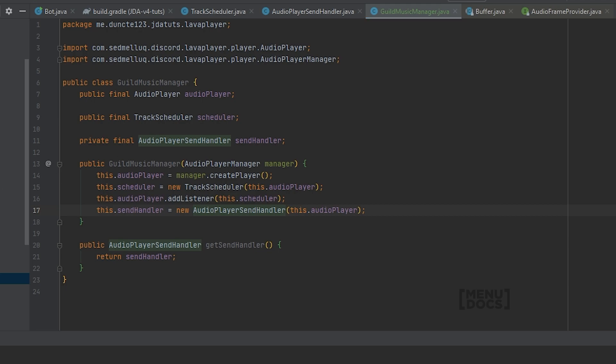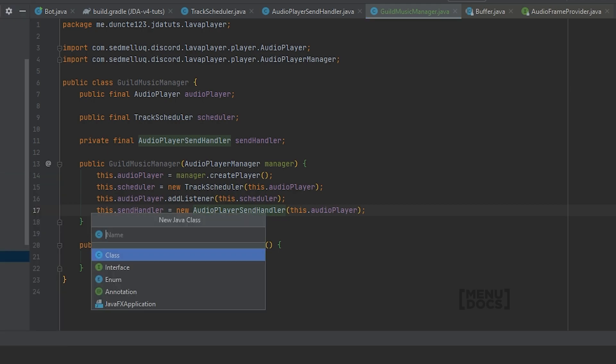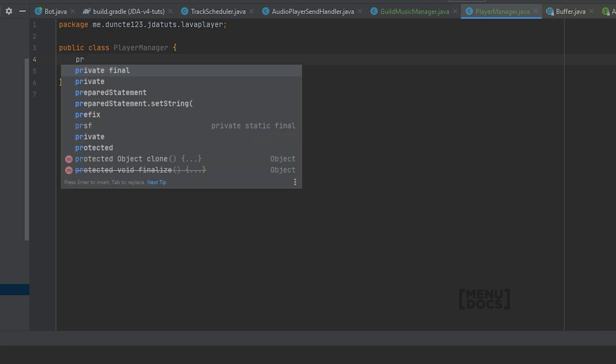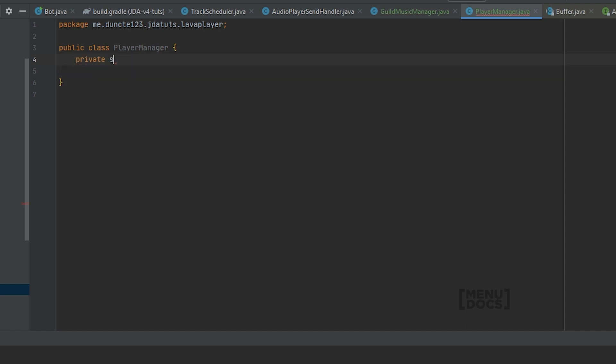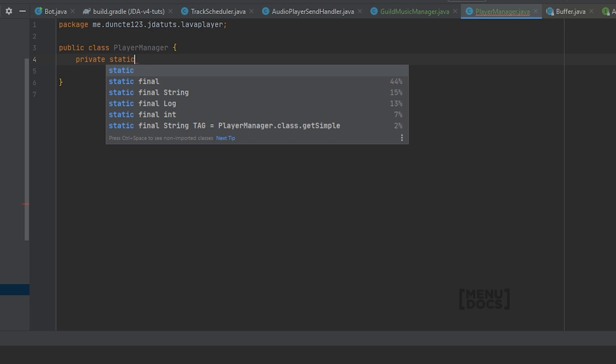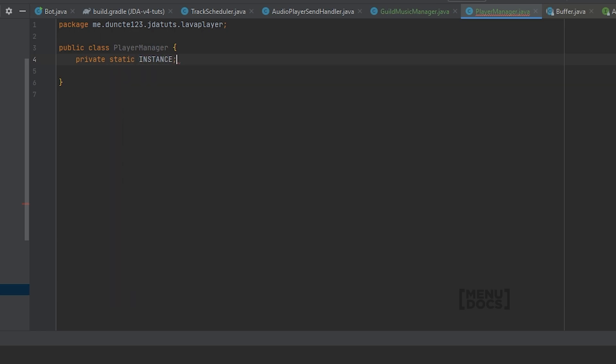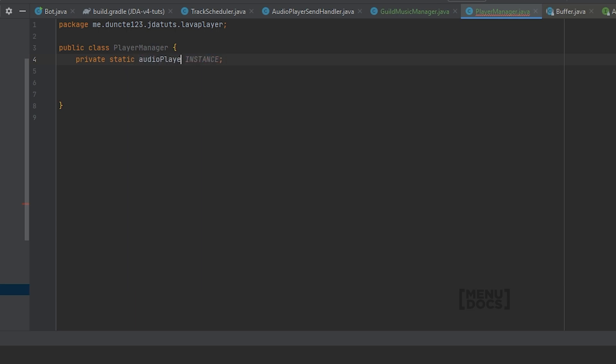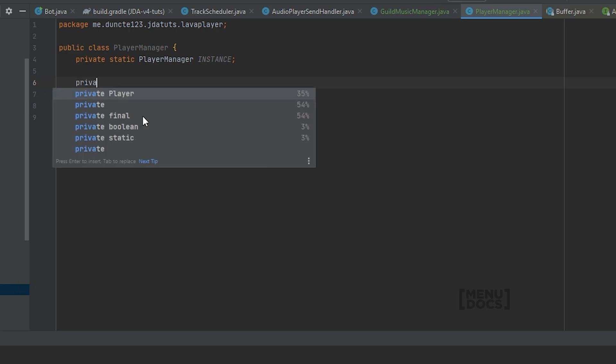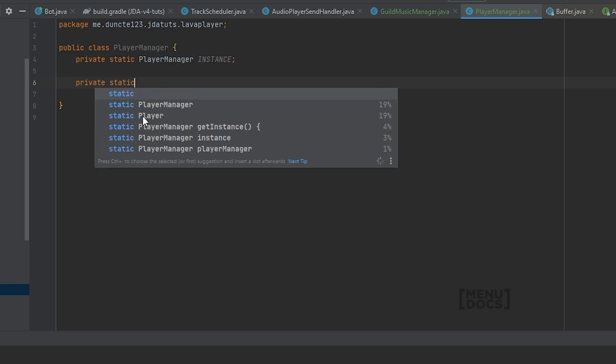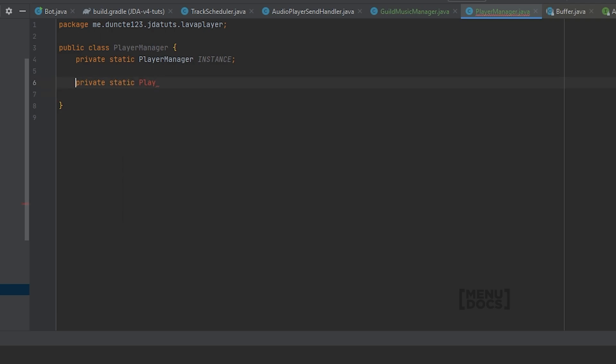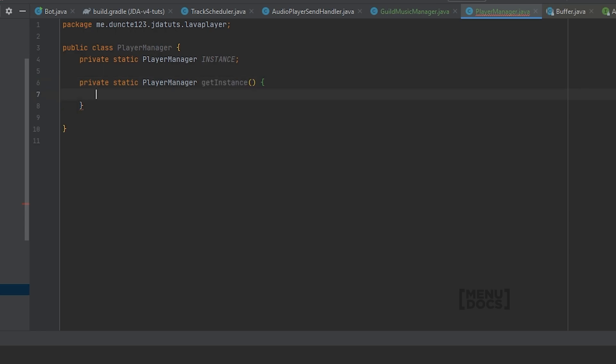And our player manager is going to be a new class which is in the lava player package as well. And we're gonna call this PlayerManager. And this player manager is going to be a singleton, which means that it only has one instance, which is a private static instance.